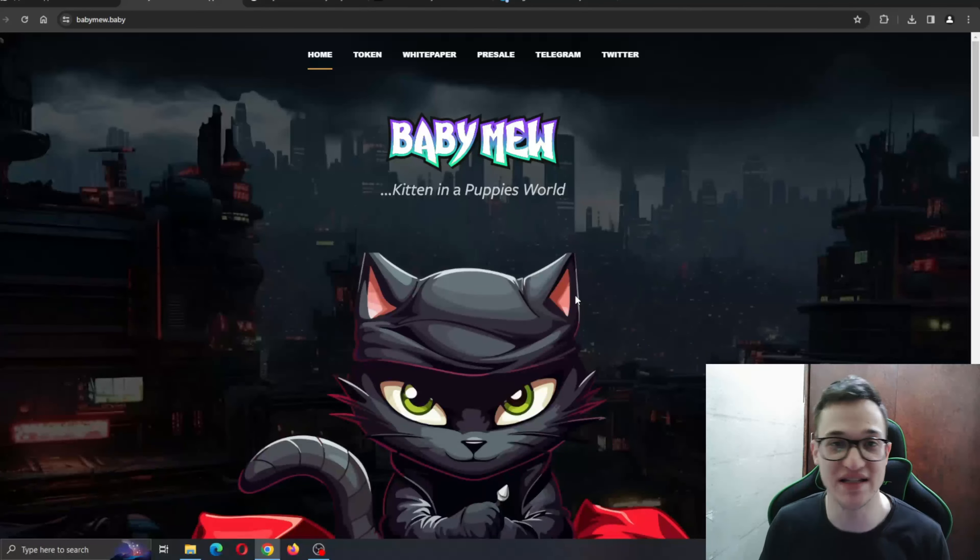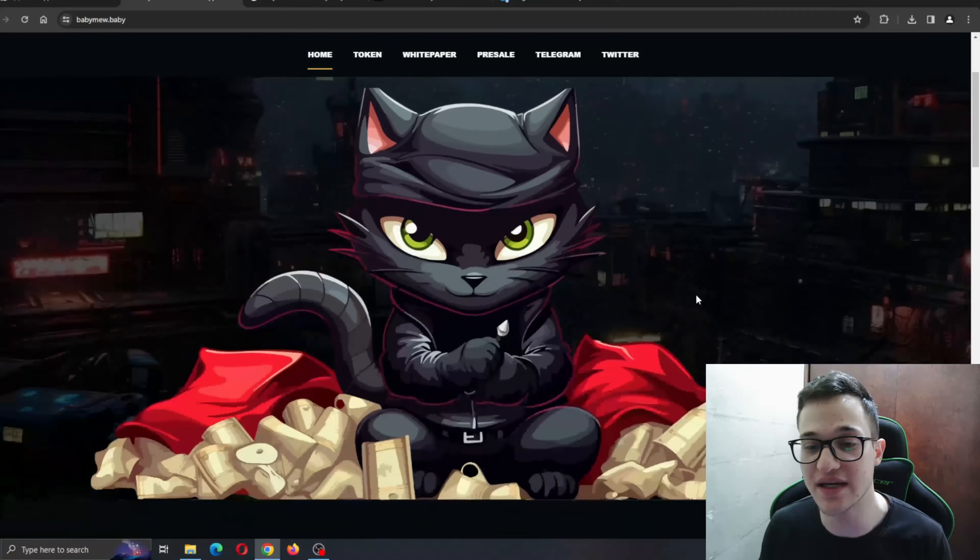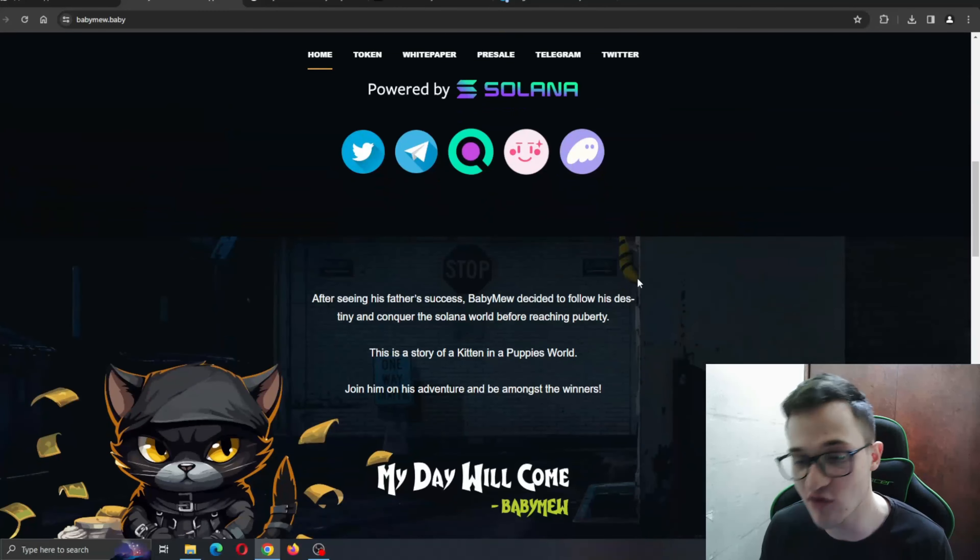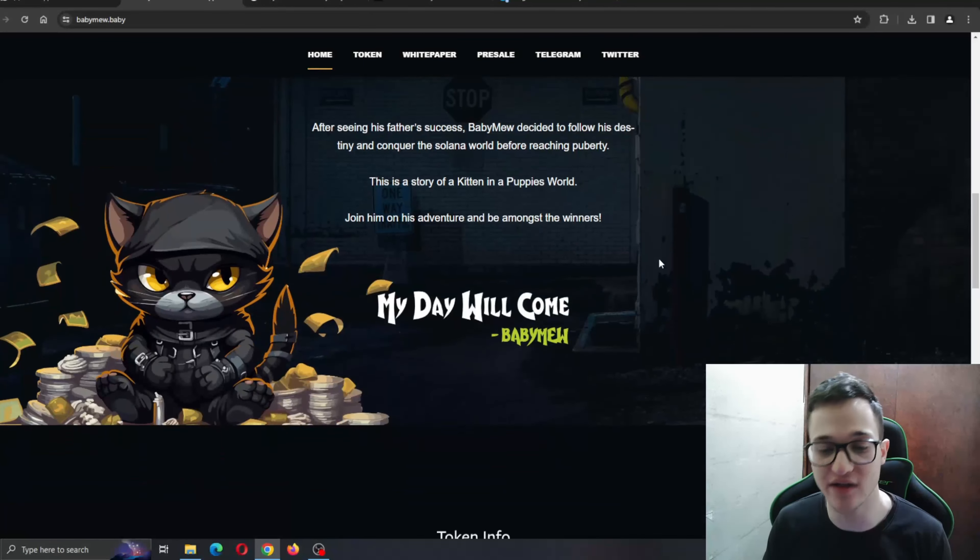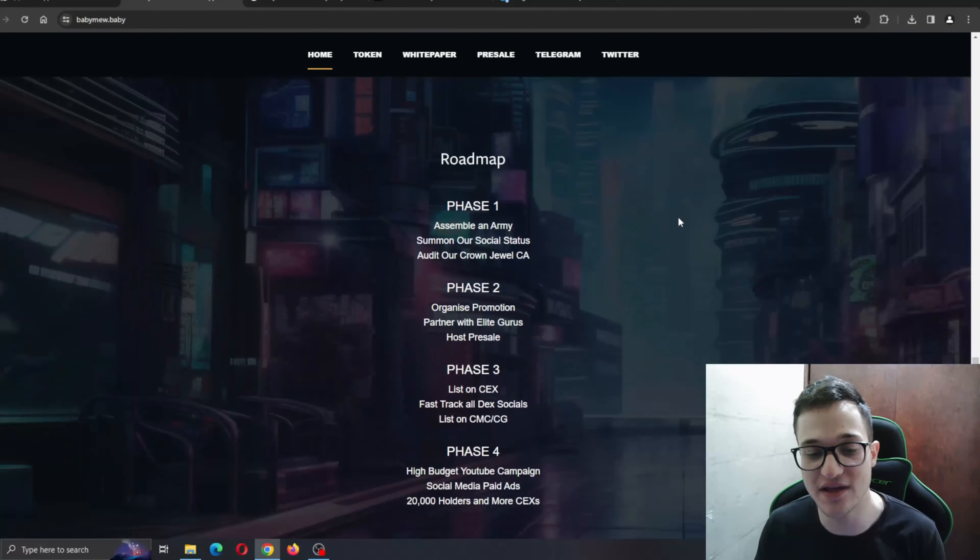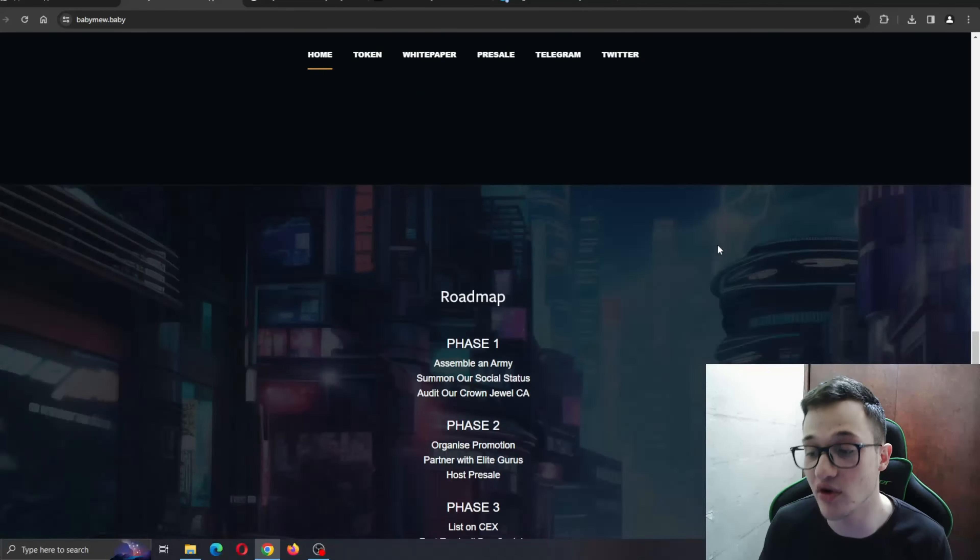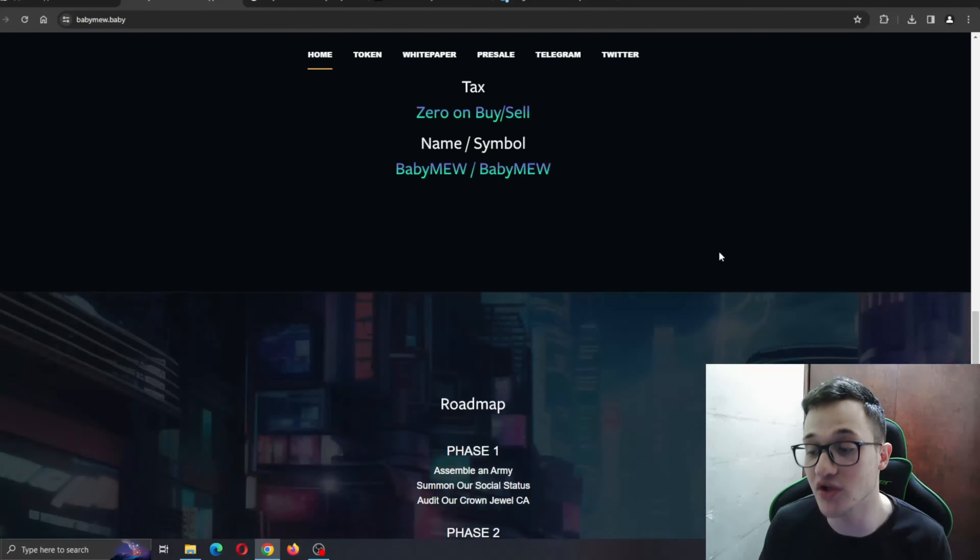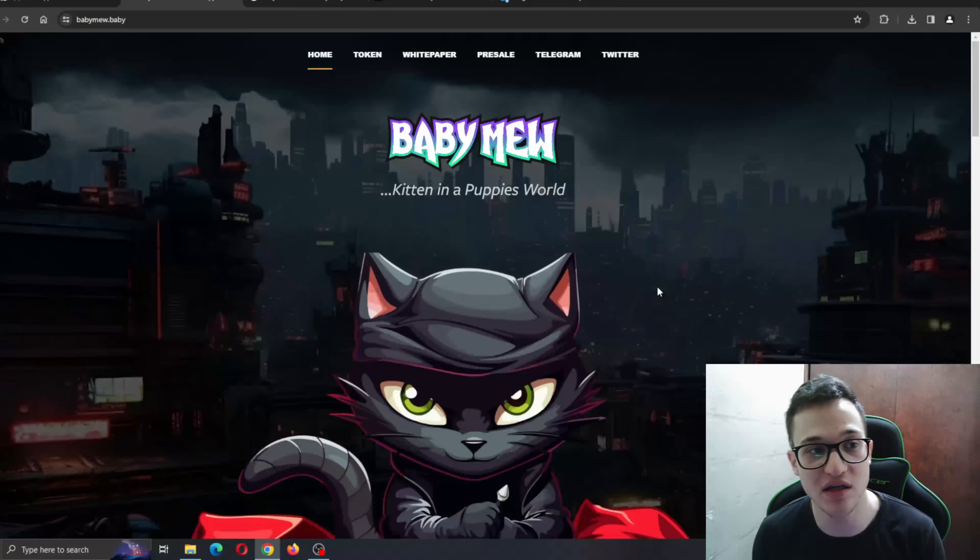Here is Babymew, our mascot, greeting us when we enter the website. Everything runs so smooth, no lagging, no buffering. You can find all the information that you need about the project and the amazing features it is bringing to the table.